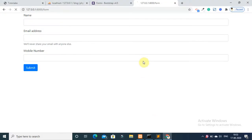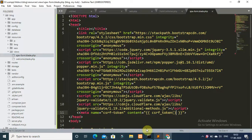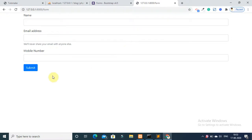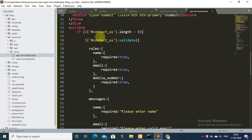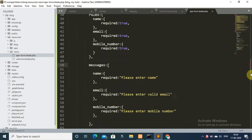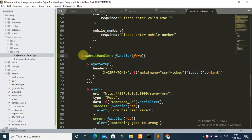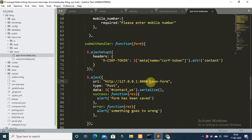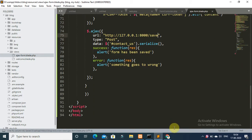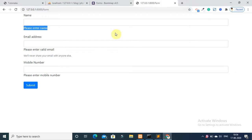Refresh again. You can now see that the jQuery validation rules have been applied. I have also written the jQuery Ajax code to submit this form. Add the route name 'save' for the form action.